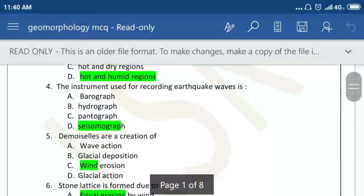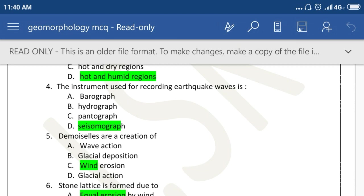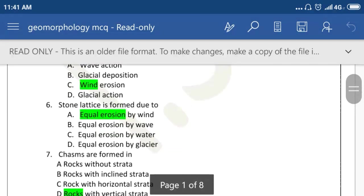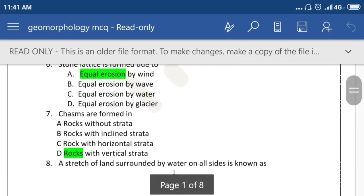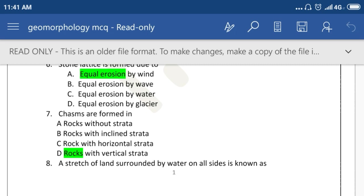The instrument used for recording earthquake waves is the Seismograph. Yardangs are a creation of wind action or wind erosion. Zeugen is formed due to equal erosion by wind. Chains are formed in the rock with vertical strata.